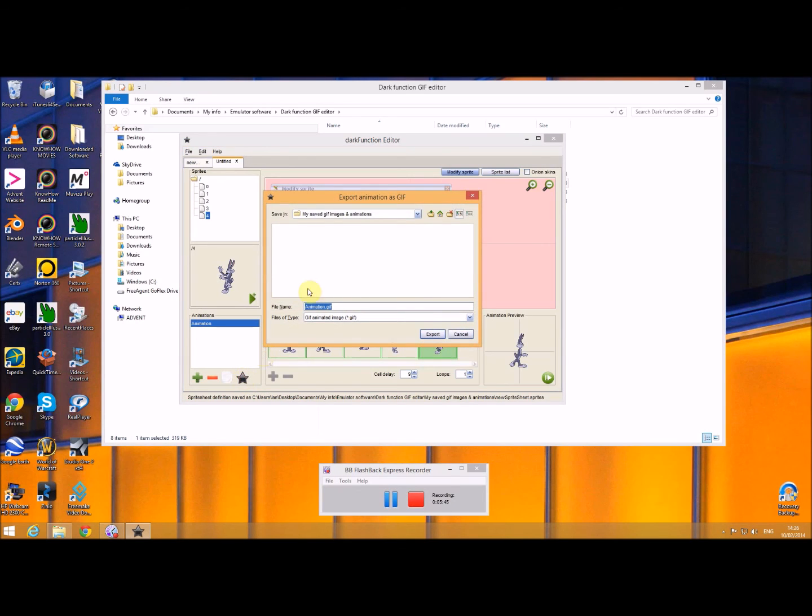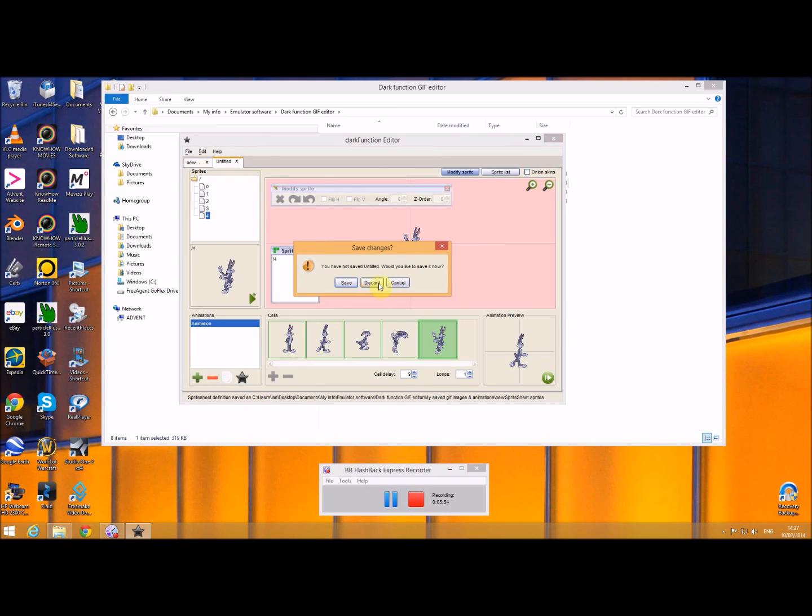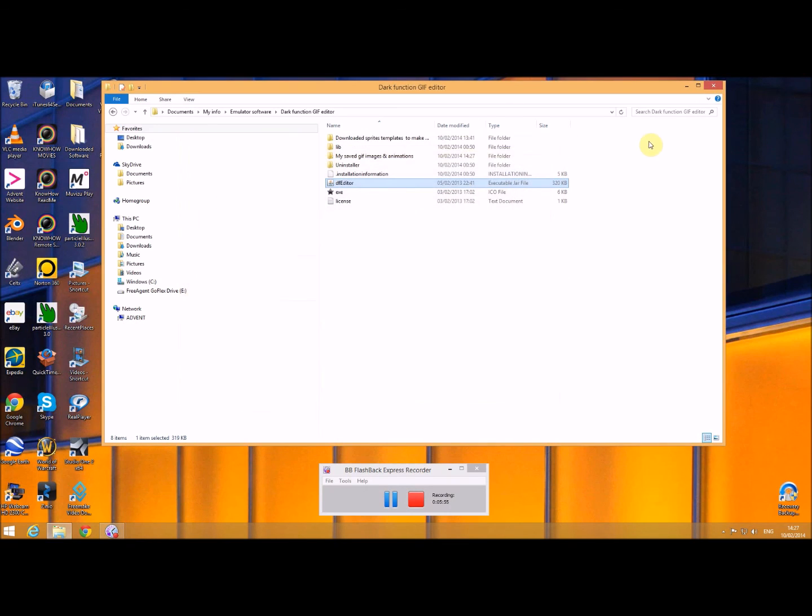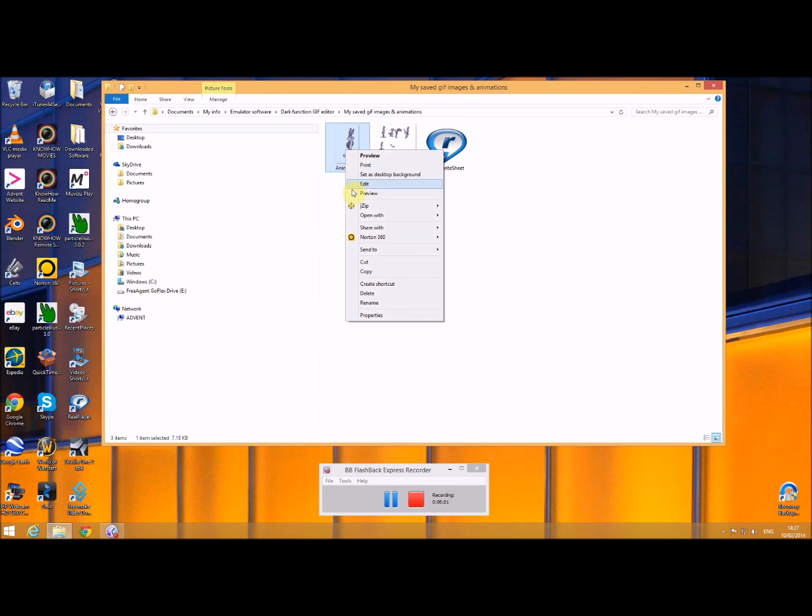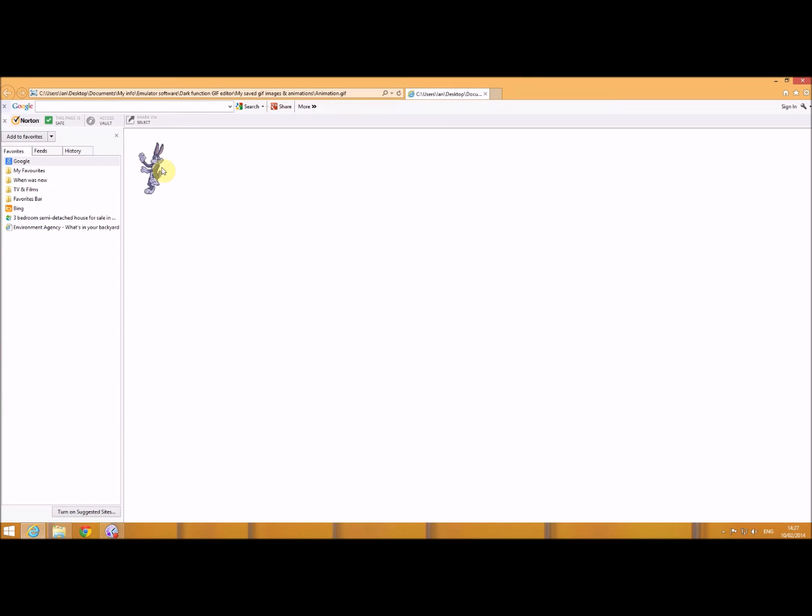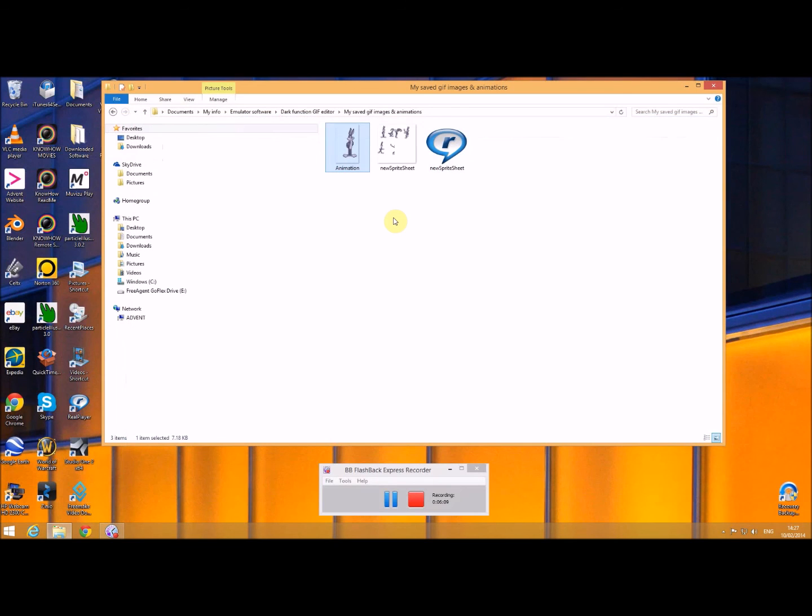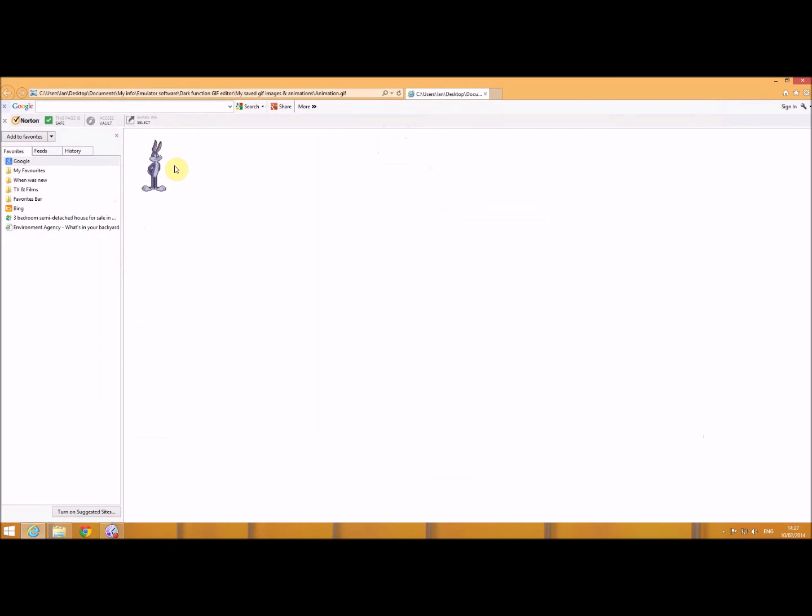And I'm going to export that to my saved GIF images as an animation GIF, so I'll export that. I'll come out of here, and now if I go into there I've got this animation, which I'll just open that with Internet Explorer, and you can see there's my animation. It came about. I'll just show you that again in case it was a bit fast for you because there's only one loop. There it is on the top left, okay.